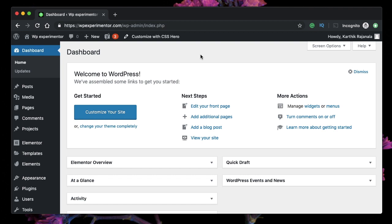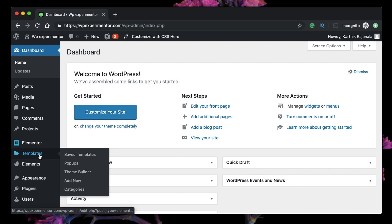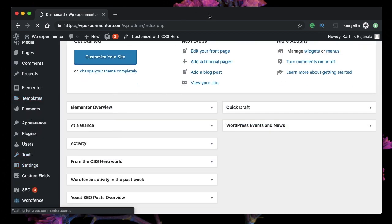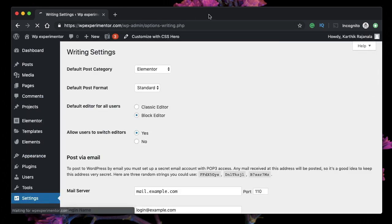Check out the Gutenberg playlist on the channel for more information. If you want to keep using both, you can simply do it. Just go to Settings, click on Writing. Once you install and activate the Classic Editor plugin, you get the option to choose the default editor for all users.